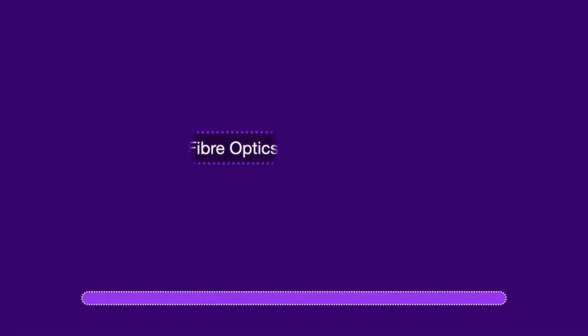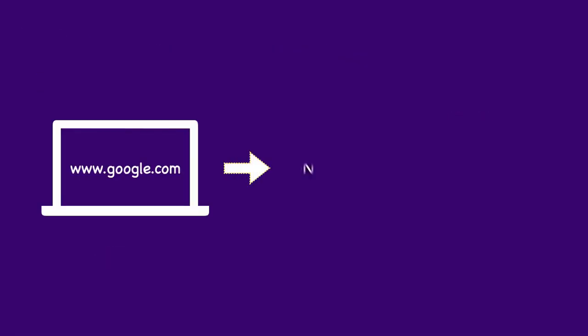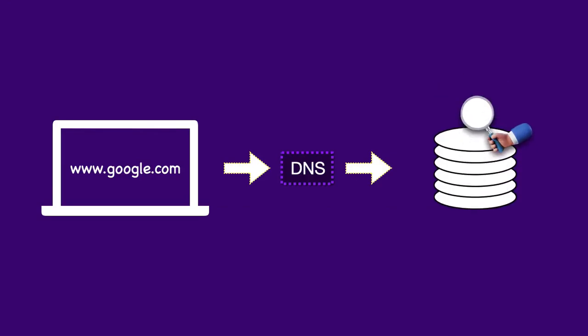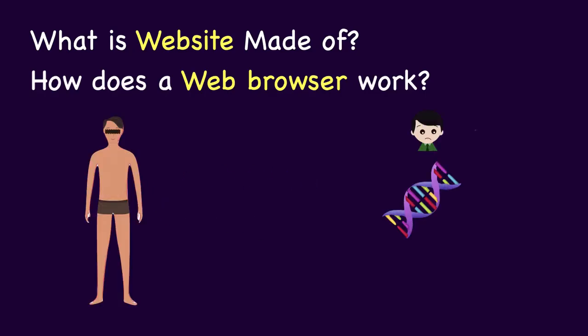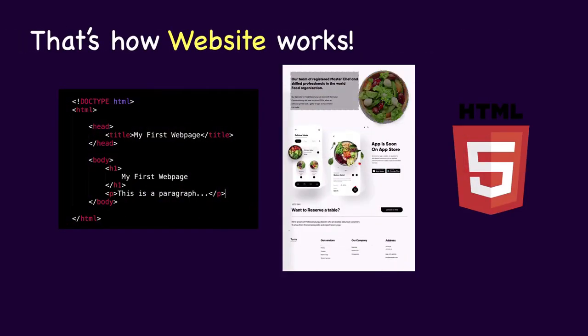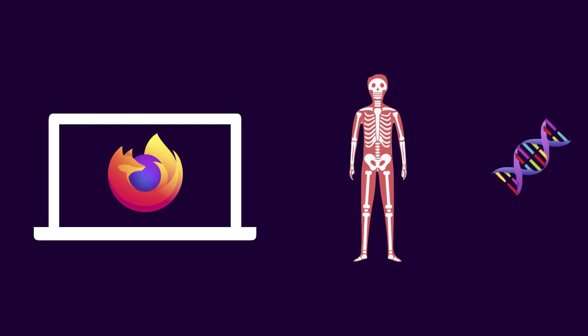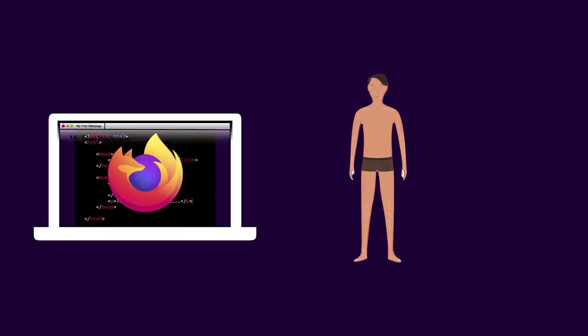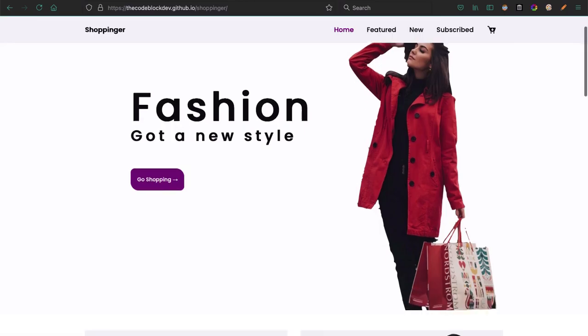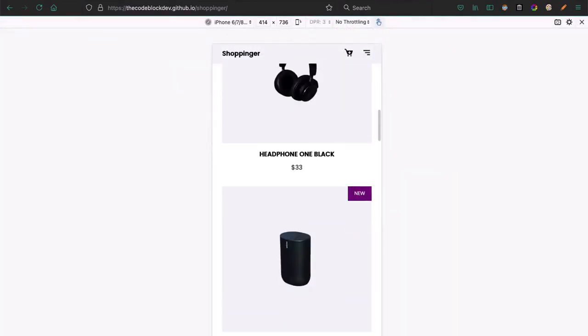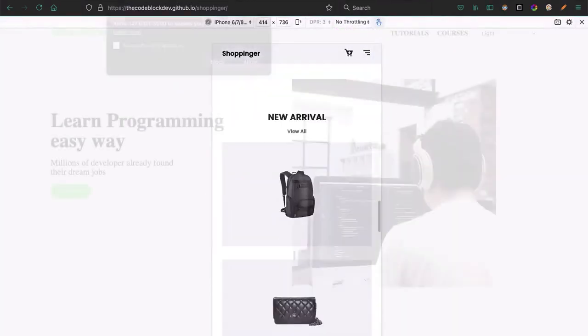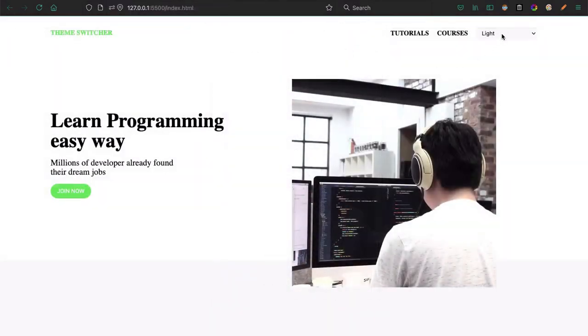We will start by understanding complete fundamentals like working of the internet and websites through highly interactive presentations, and will go all the way to create real world projects like responsive websites and integrating dark mode templates with auto-scheduling features.